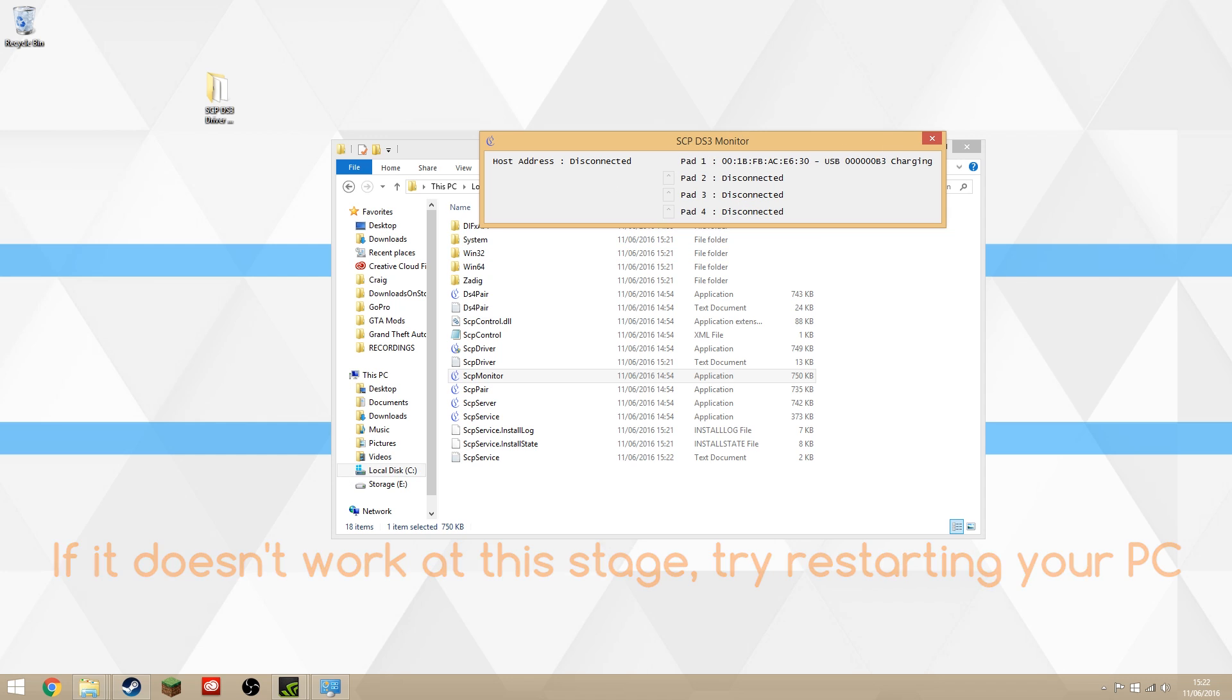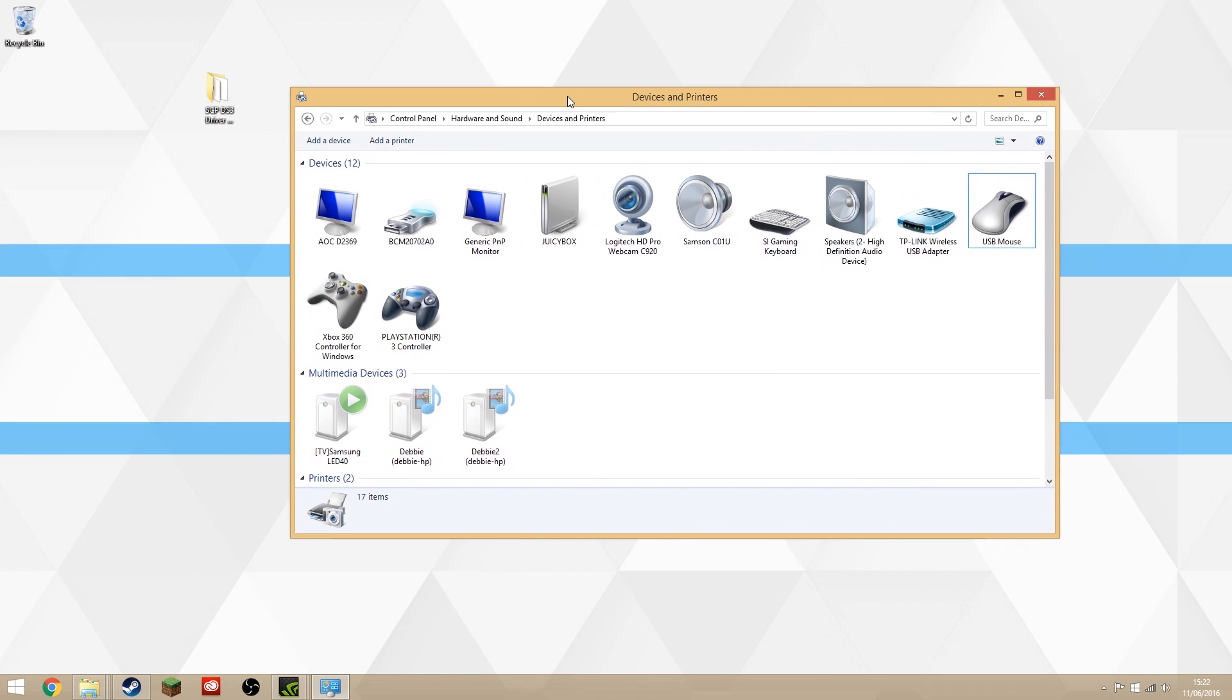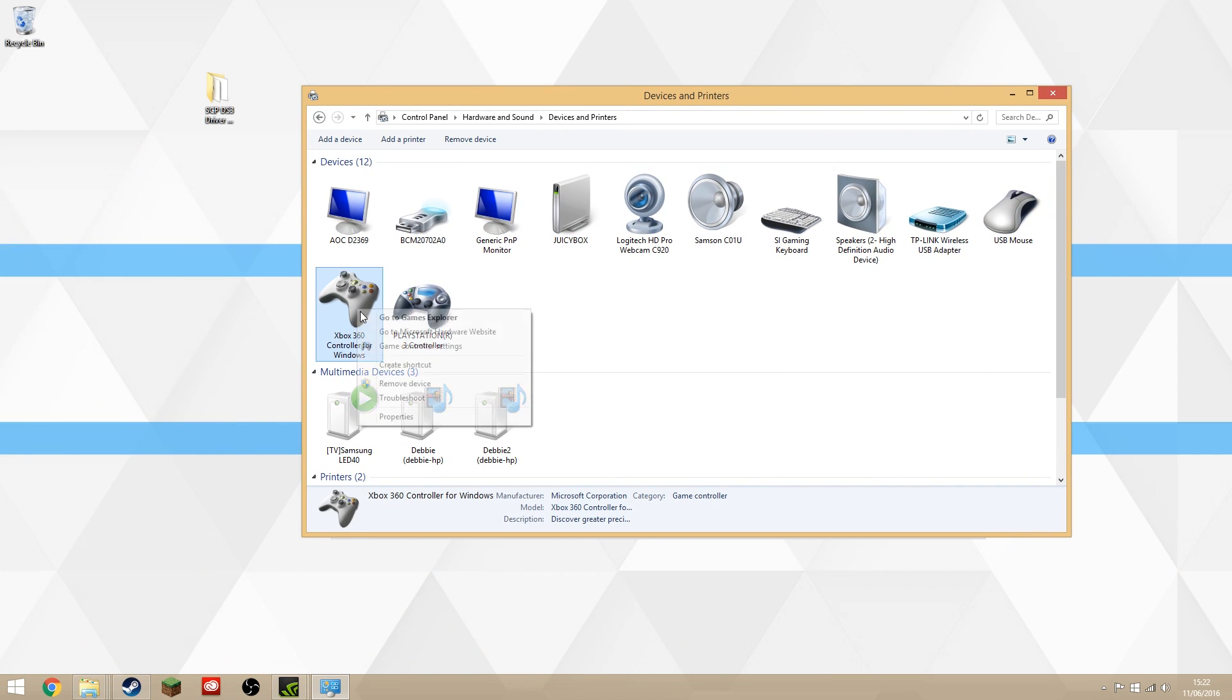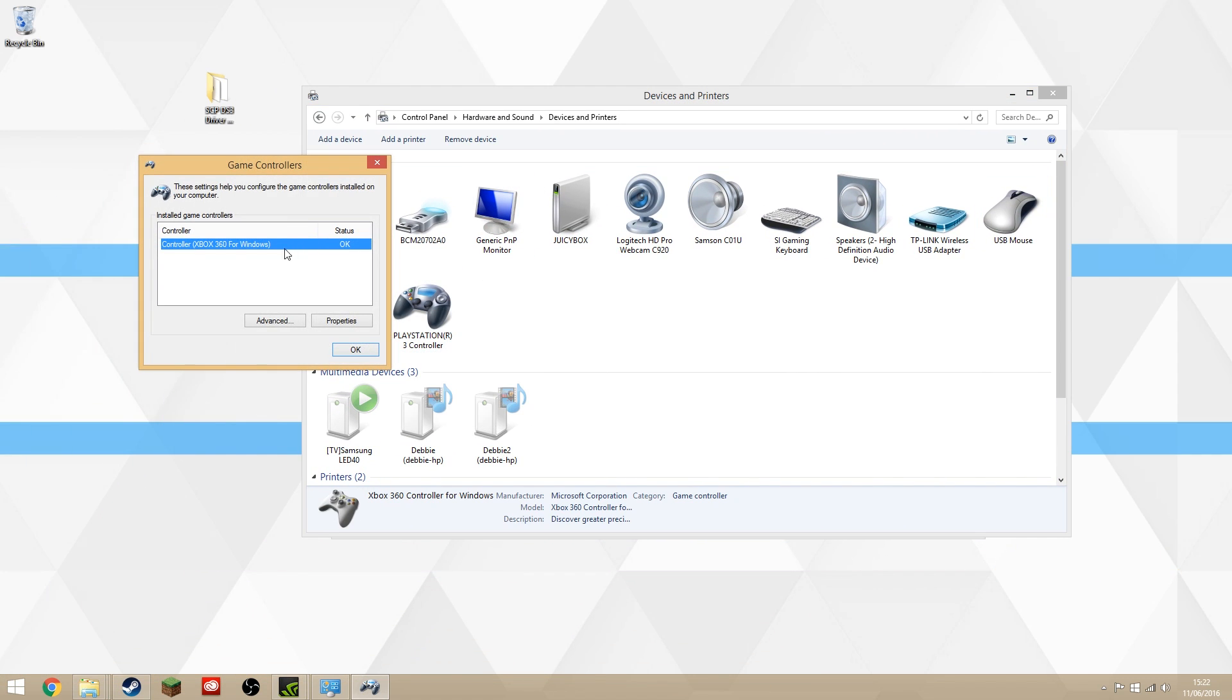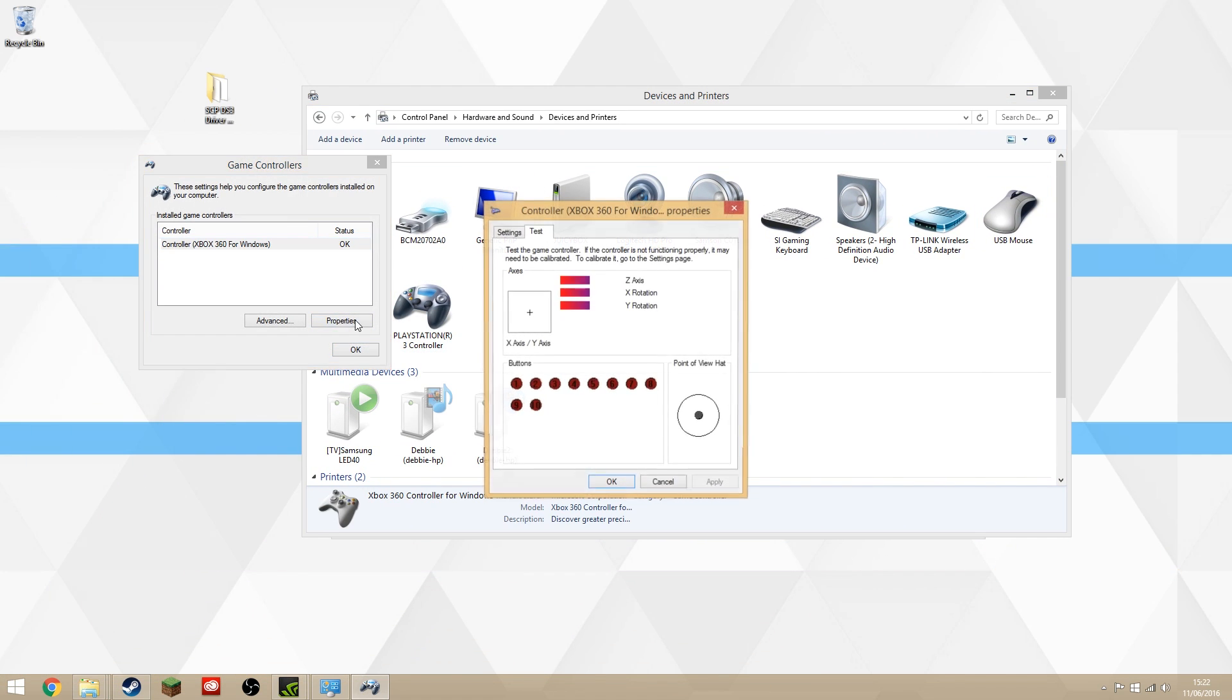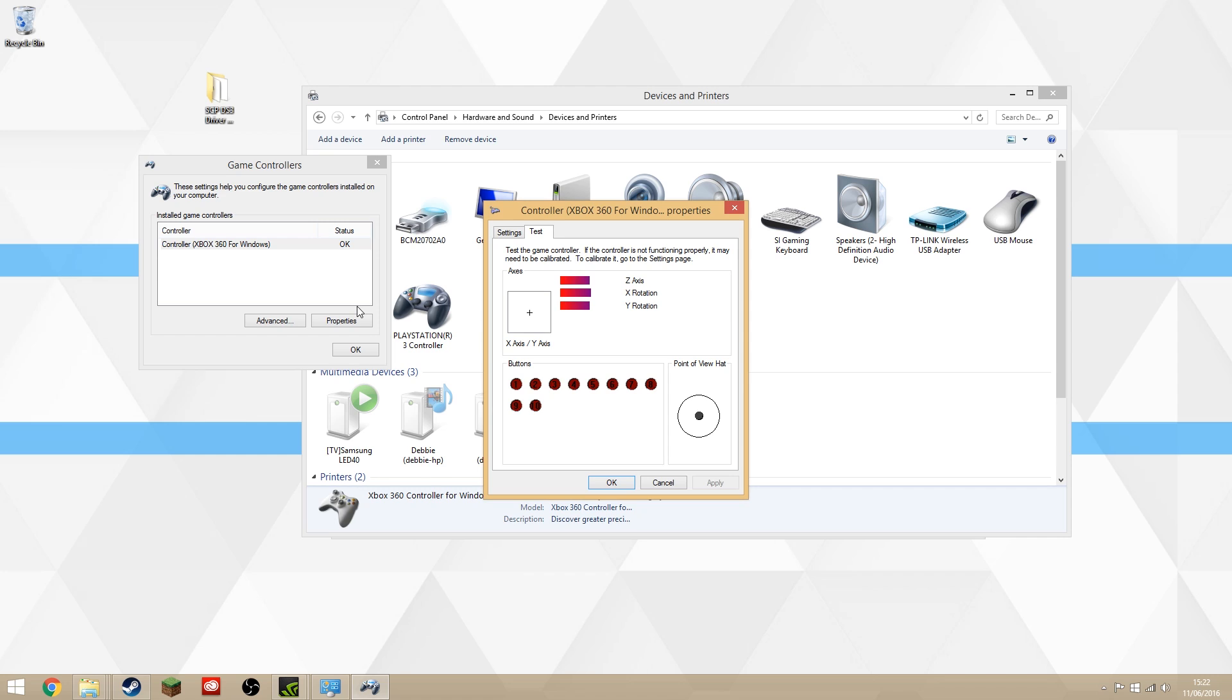If we go to Devices, you can see that the Xbox 360 controller is showing up. If I go to Controller Settings and Properties, as I move the controller around, you can see all the button inputs moving here, just like it would from an Xbox 360 controller.